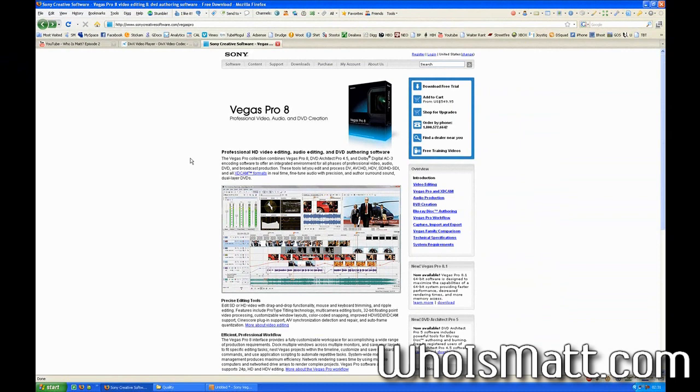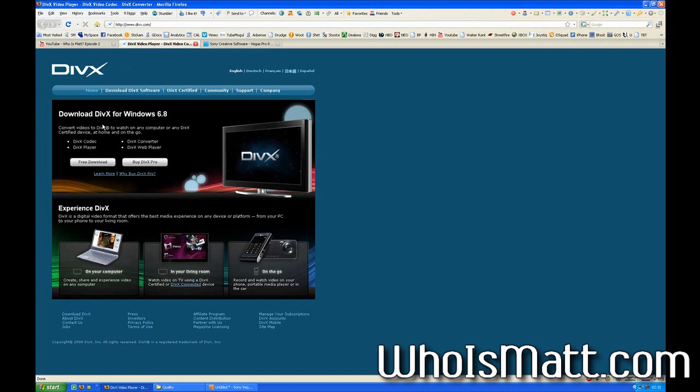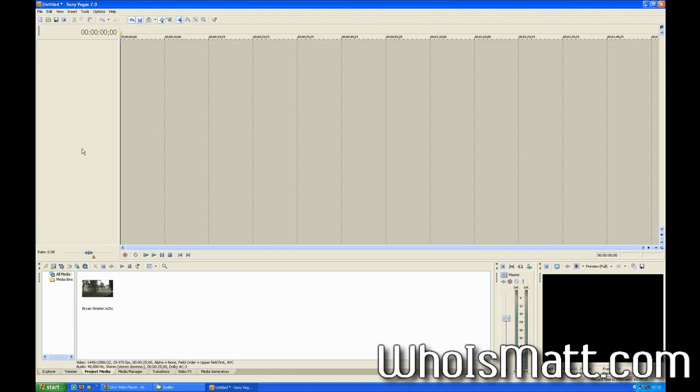And you're also going to need the DivX video codec, which you can download off of divx.com for free. Just download and install that, and make sure that you have Sony Vegas, and we'll get started here. If you're using version 8, it's really basically the same thing. You shouldn't see very many differences at all.